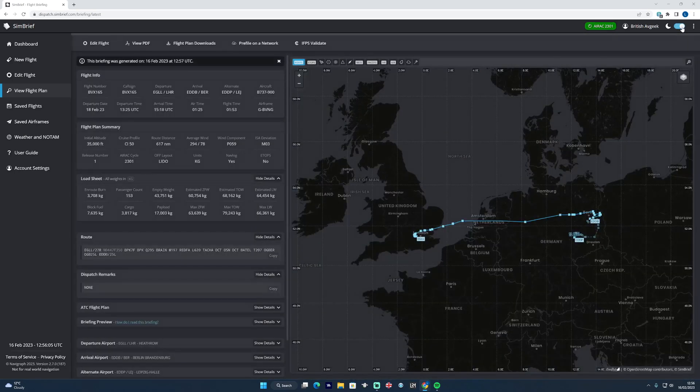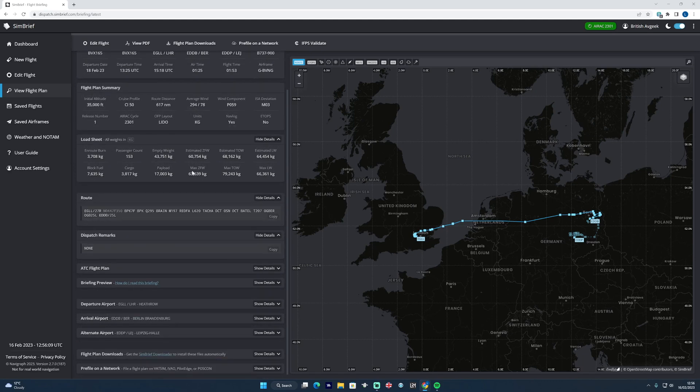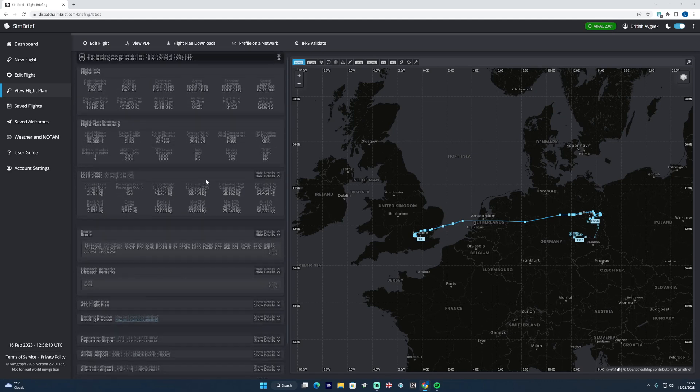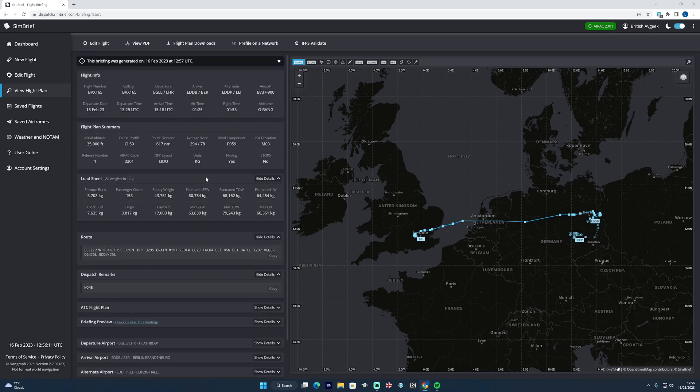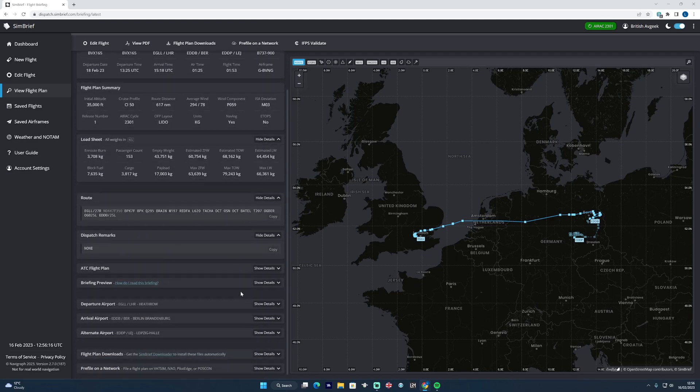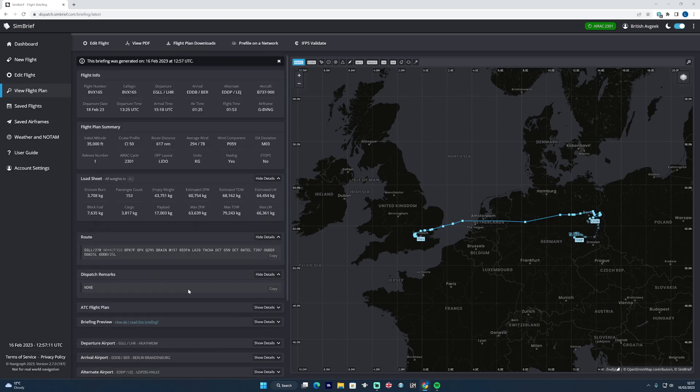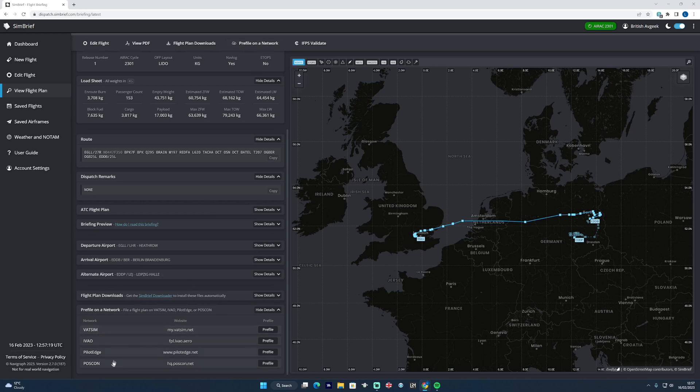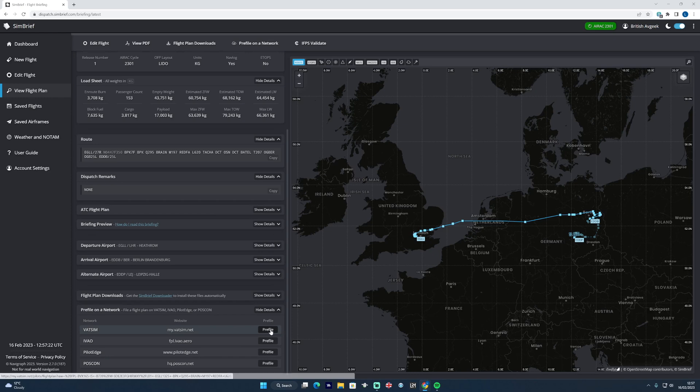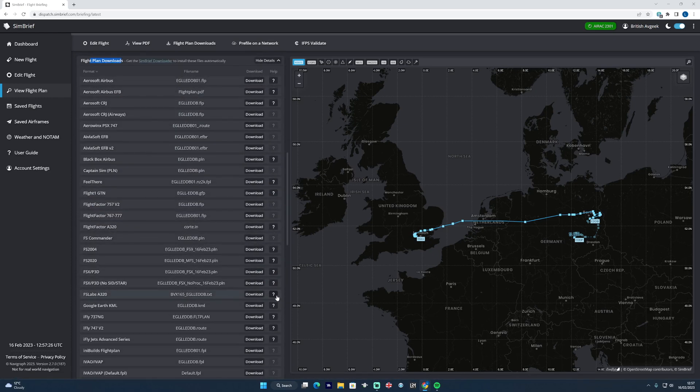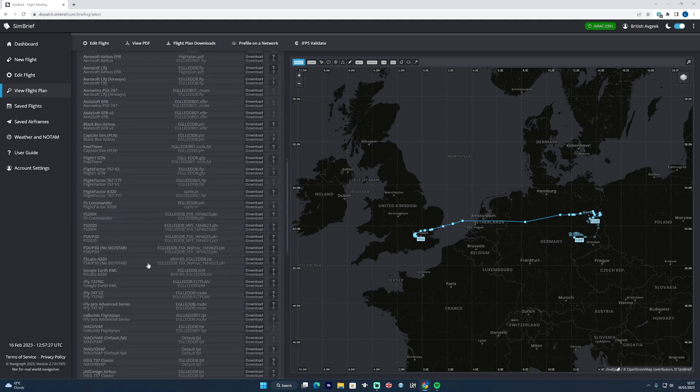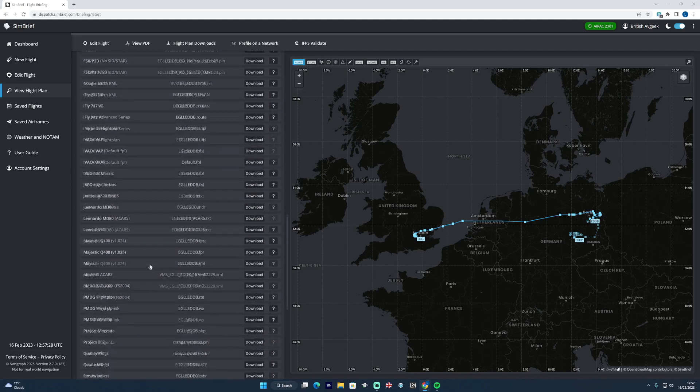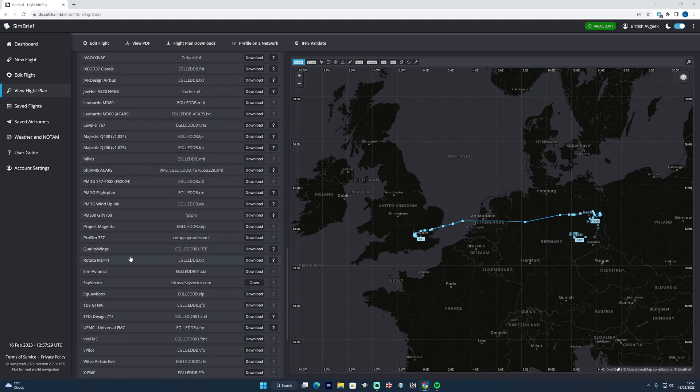As before, it's all the same information but laid down in a much much more logical way, in a neater way. To pre-file onto the VATSIM network, for example, you just scroll down or you can click this quick tab at the top and it will take you to the options for pre-filing on various networks, and you would then just follow the steps as you did before. Similarly for the flight plan downloads, show details and you can find the aircraft that you want to manually install it into.